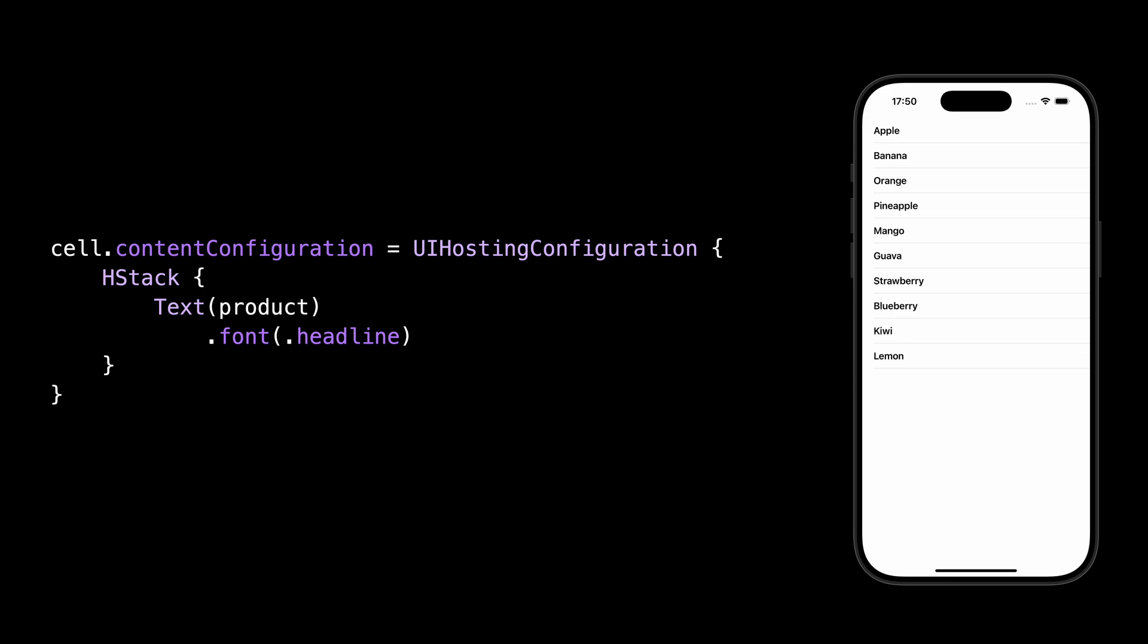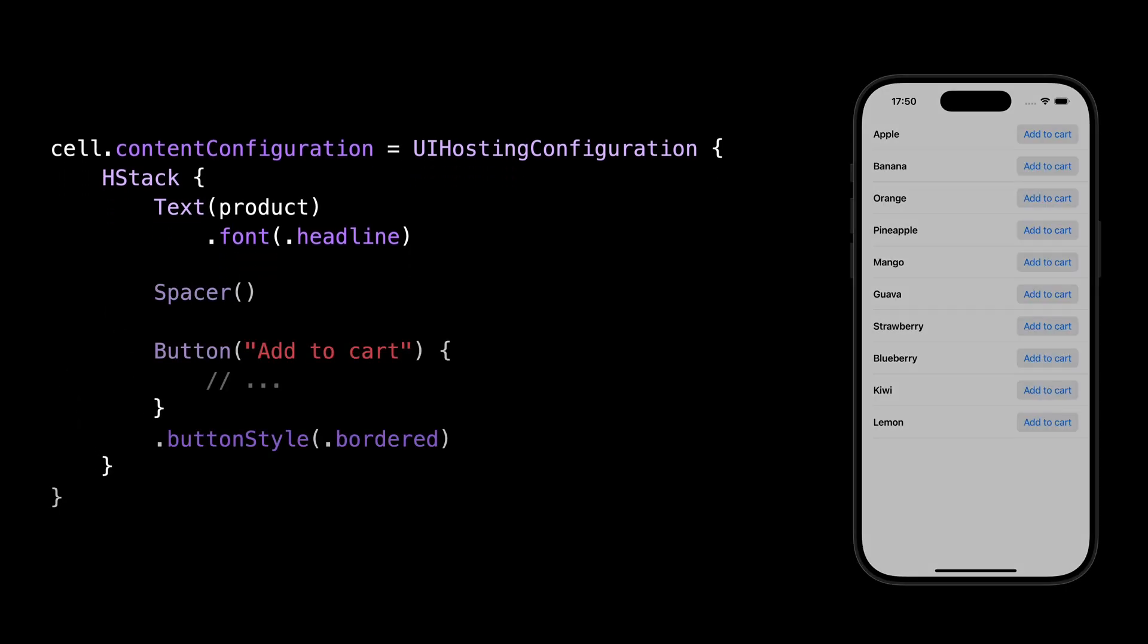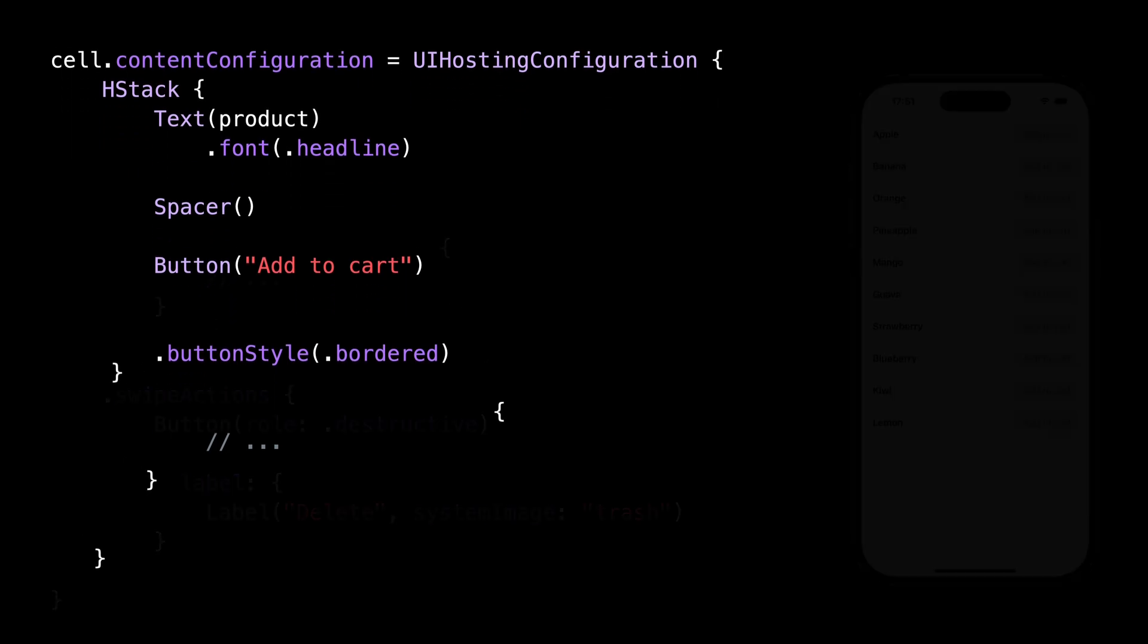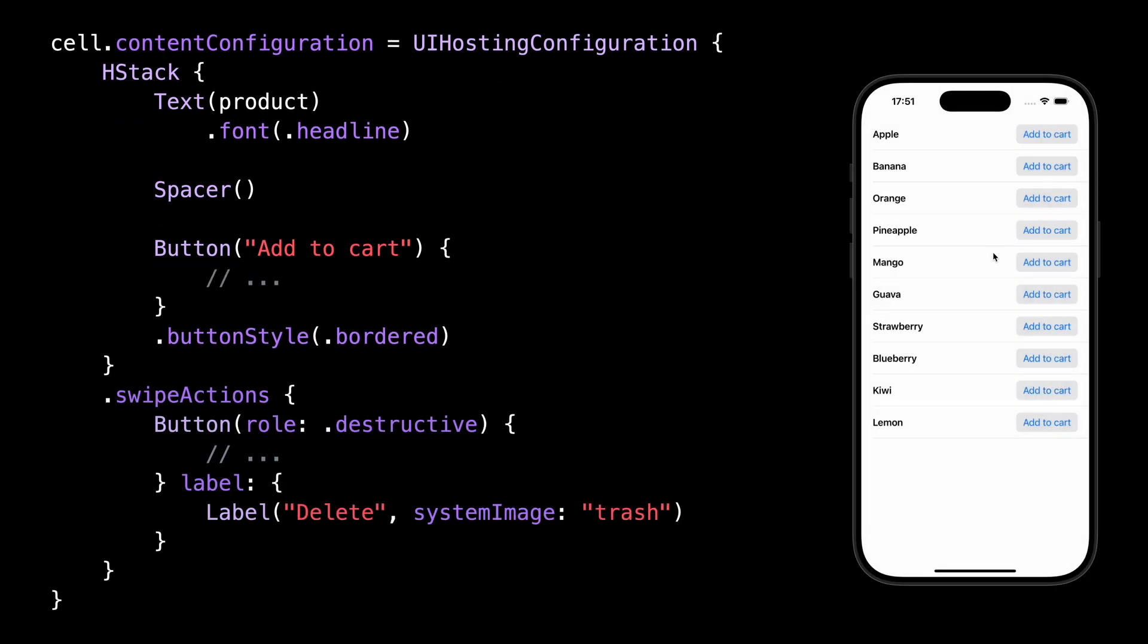And not only does it allow you to display static information in the cell, but it also lets you create controls that the user will be able to interact with.